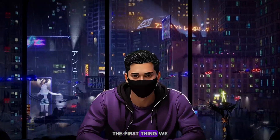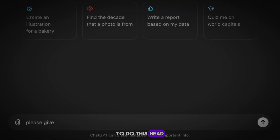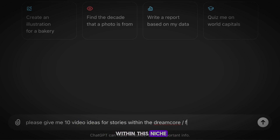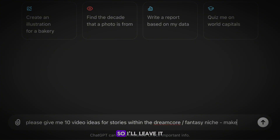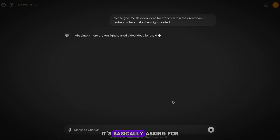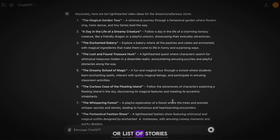The first thing we need is our video script. To do this, head to ChatGPT, and I'm going to start by asking the AI for a fantasy story within this niche. My prompt is quite specific, so I'll leave it in the Google Doc for you guys to copy over — it's basically asking for a story or list of stories in this niche.